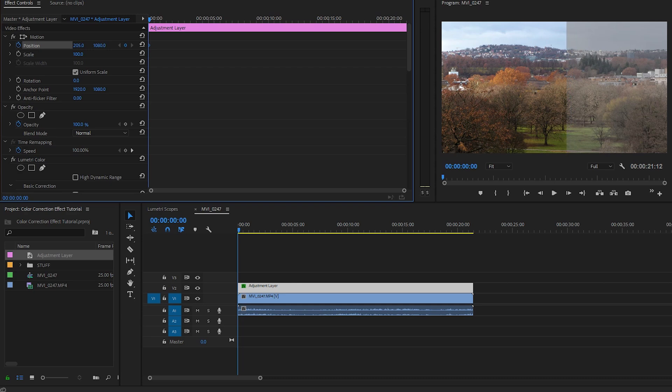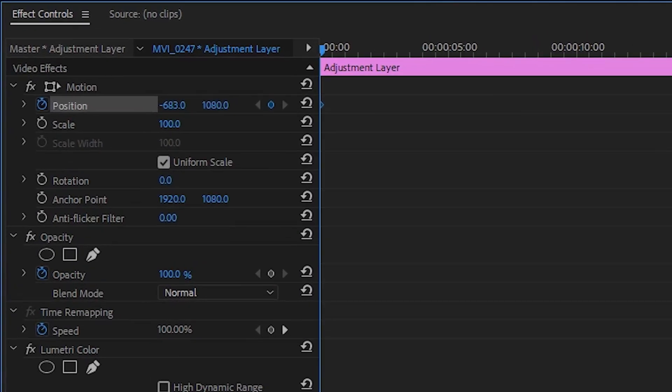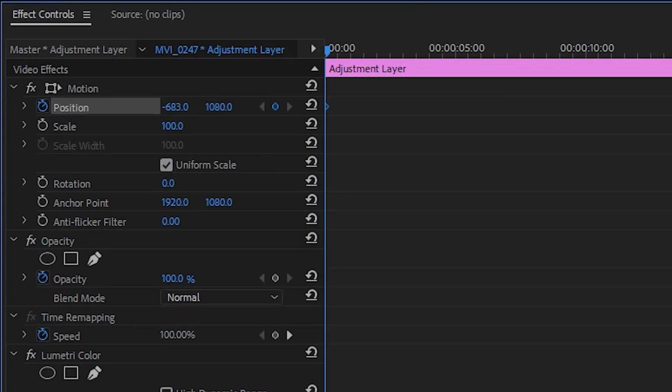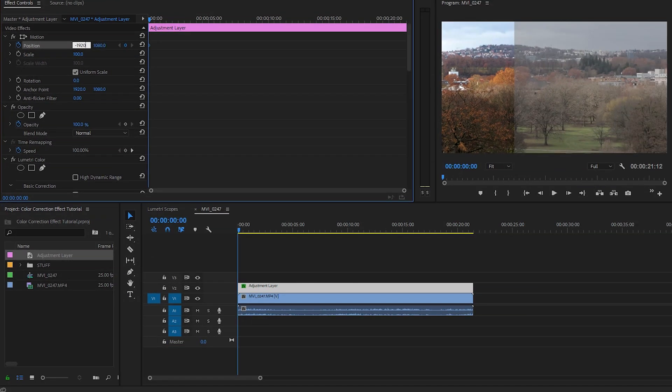Obviously at the beginning of the clip we don't want it to be visible at all. So you can do this by dragging or by simply entering the value that was in there before with a minus. In my case this means I have to enter minus 1920.